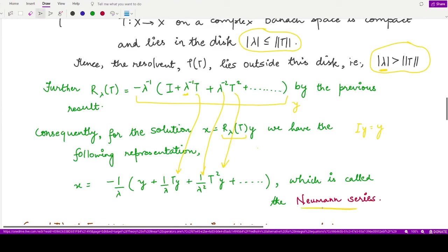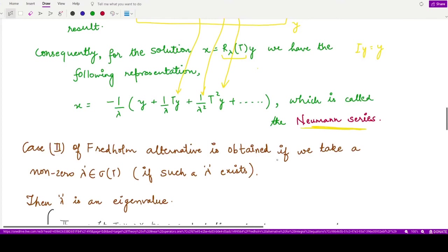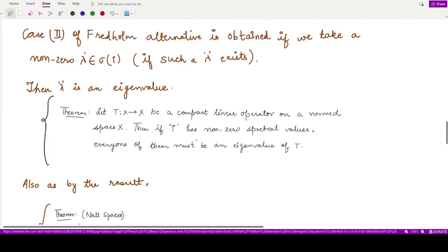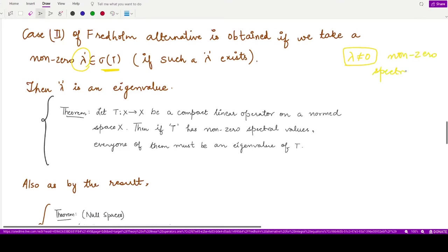For the second case of the Fredholm alternative, this case is obtained if we take a non-zero element λ which is now present in the spectrum set. If such a λ exists, we have a non-zero λ lying in the spectrum set — that is, it is a non-zero spectral value of the operator T.